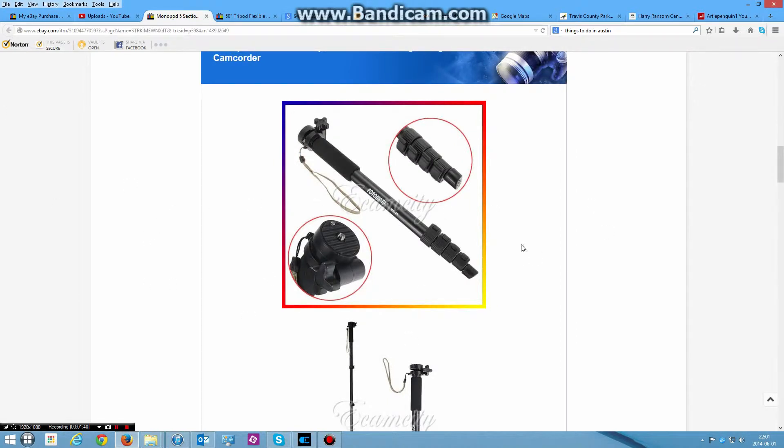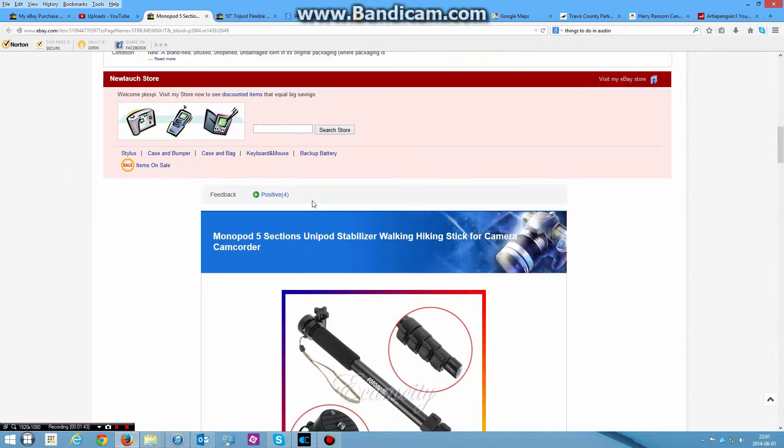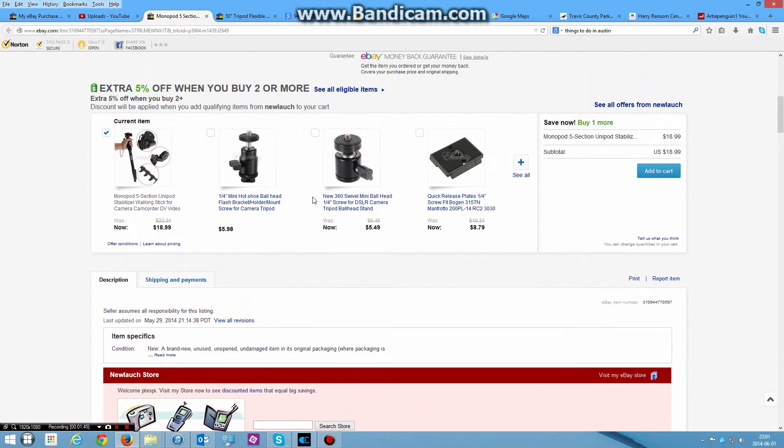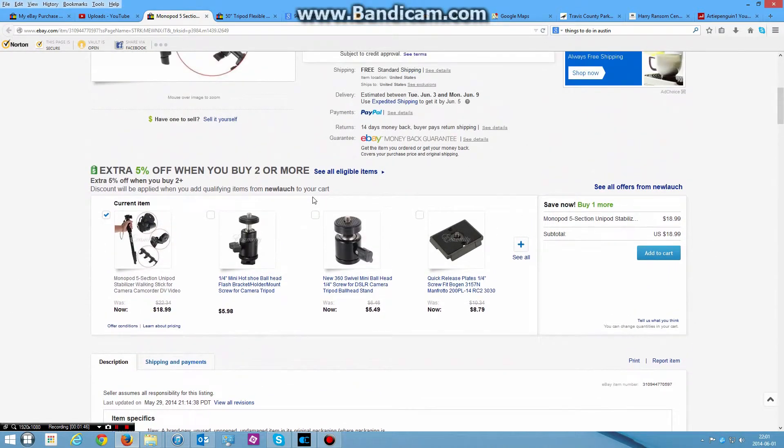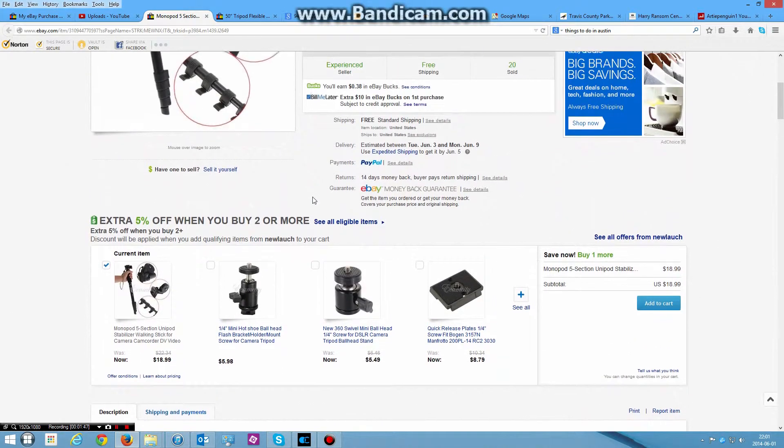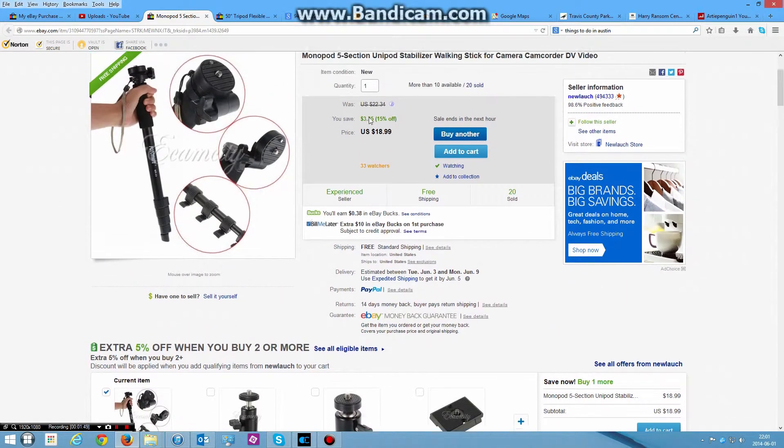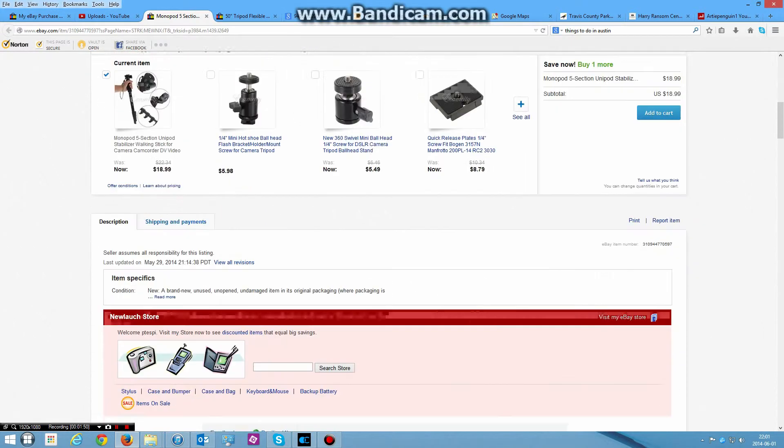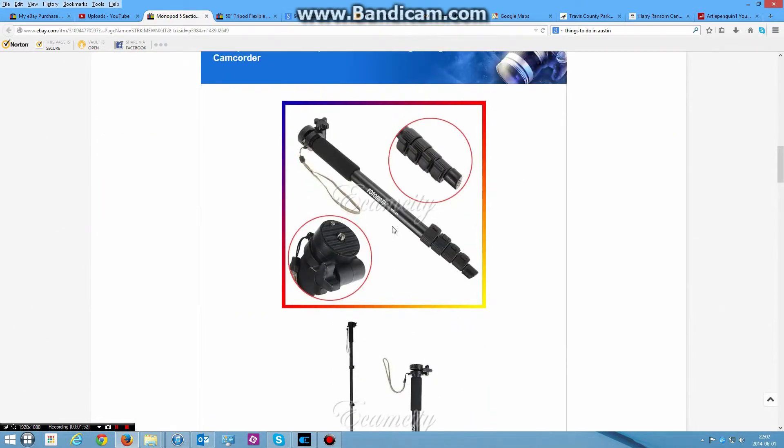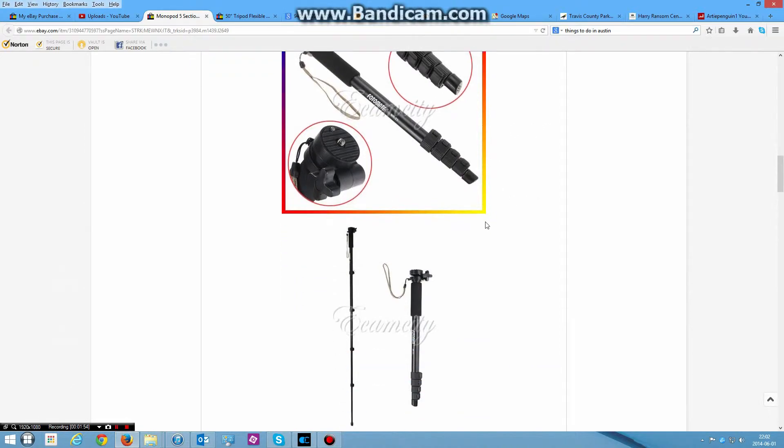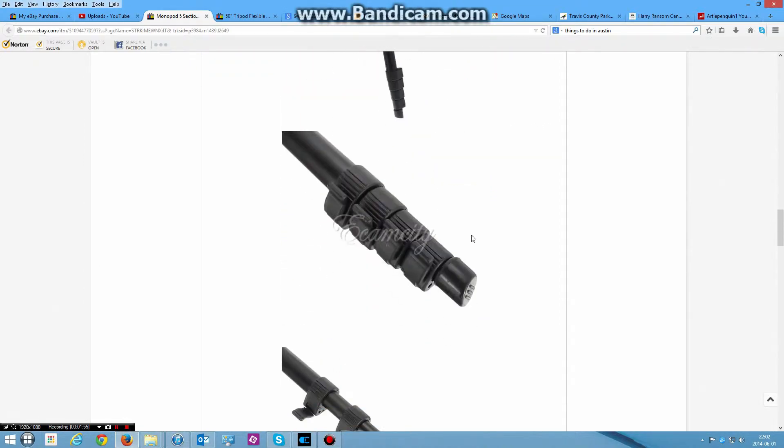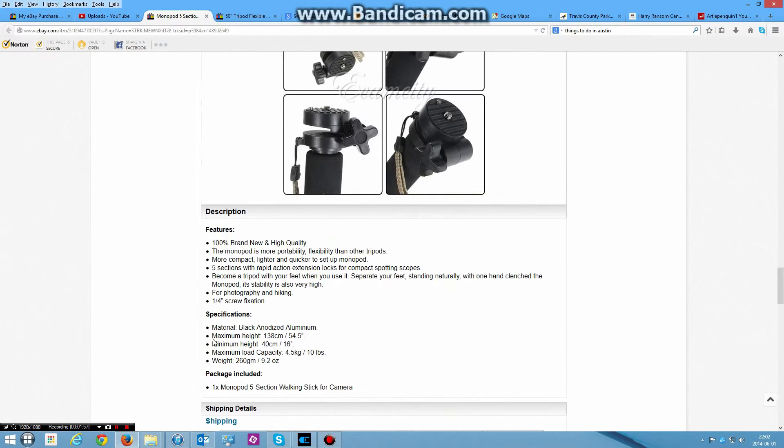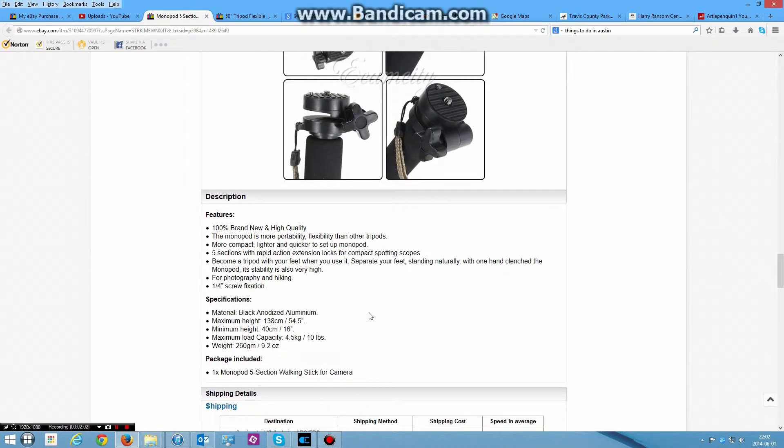I ordered some monopods and tripods pretty late. It's kind of odd because I got this cheapo one off of eBay, it's from China. You can see it is $18.99. It wasn't too good. I haven't received it, but it probably won't be too good. You can see it only goes up to about 54.5 inches, 138 centimeters, not very tall.